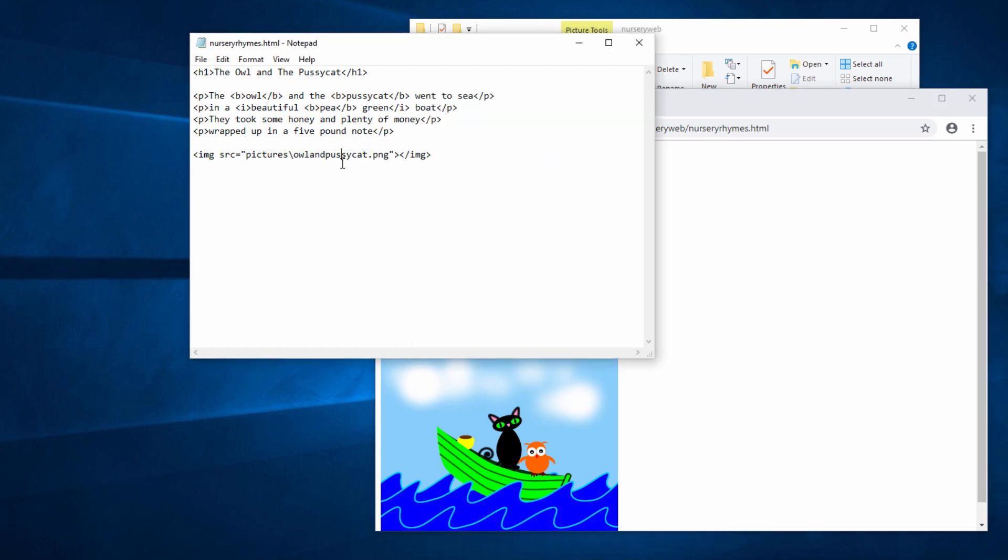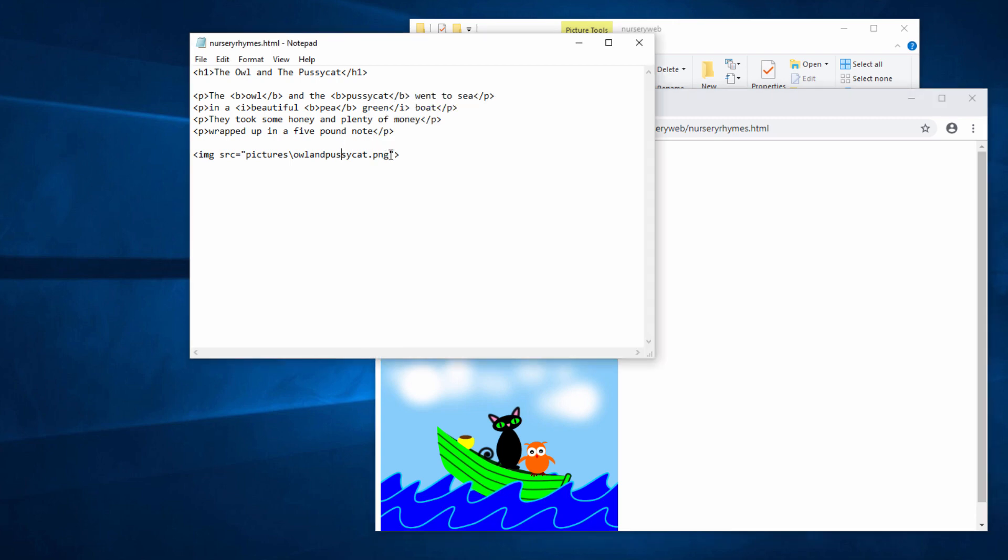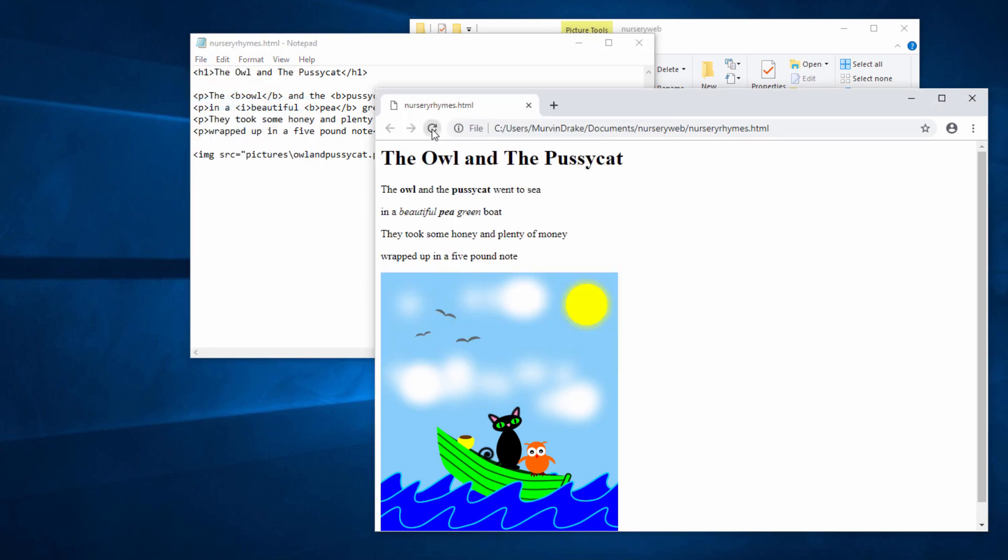Now, I said to you, HTML tags normally come in pairs. Well, that's true. But there are some tags which are an exception. And the image tag is one of them. I don't need a closing image tag. I can get rid of that altogether. And it'll still work. Let's take a look. That's fine. It's considered good practice, actually, to put a forward slash here inside the angle brackets. So let's save it. Take a look. And that's working fine.